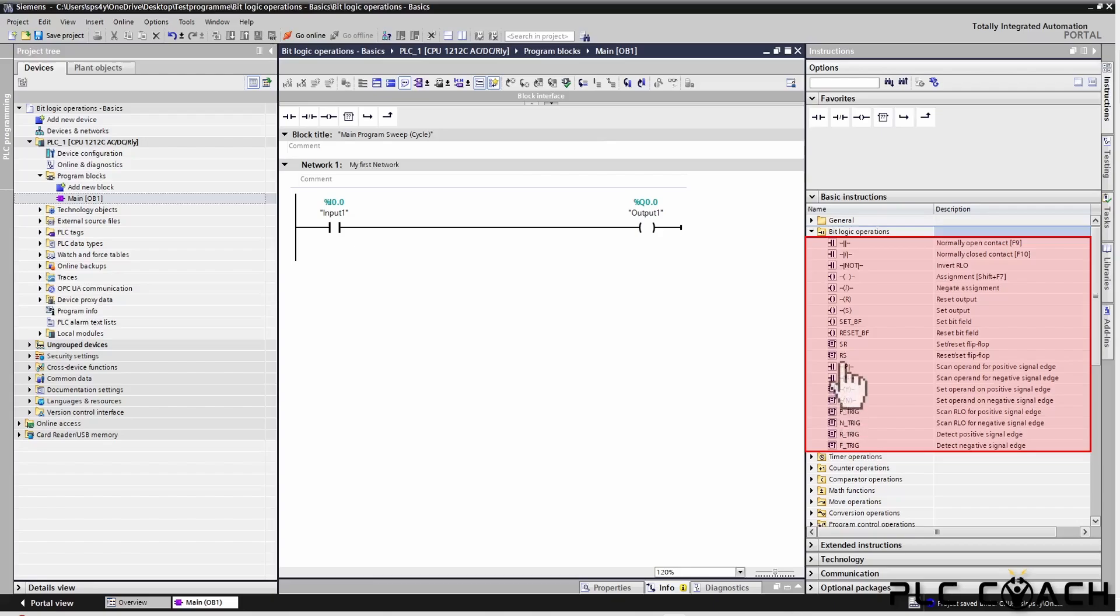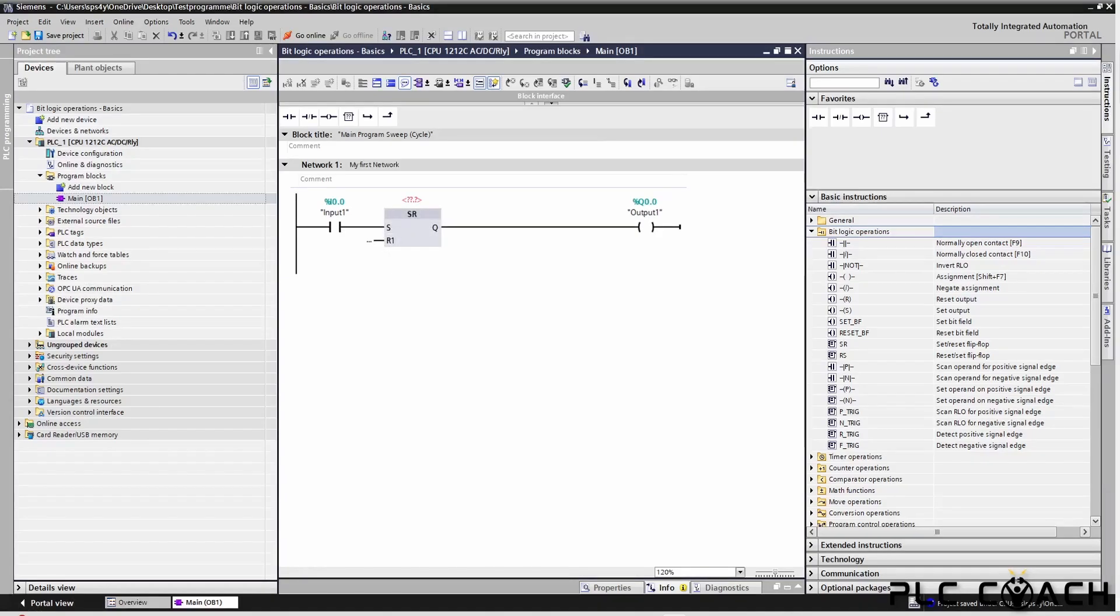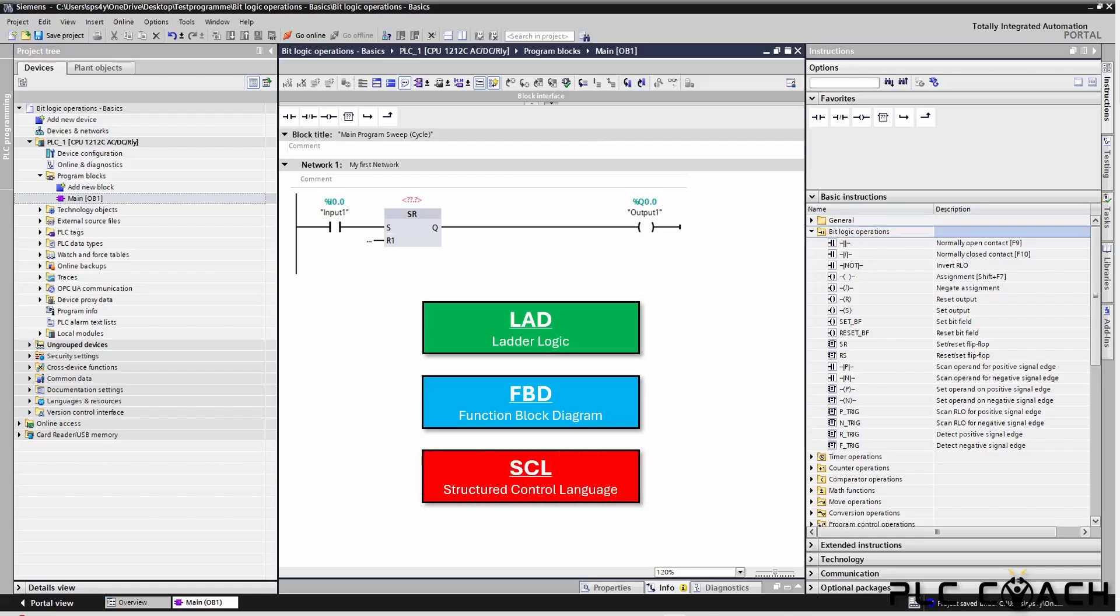To use one of these instructions in your code, just drag and drop it into a network. In the upcoming videos we will go over the most important instructions from this group. We will always start with the ladder logic programming language. Then we will switch to FBD and I will show you the same instruction again. And if you prefer working with text-based languages, I will also show you how to implement it in SCL.